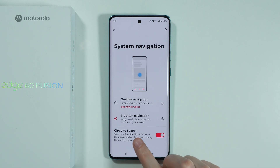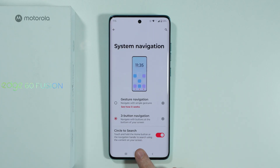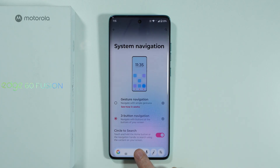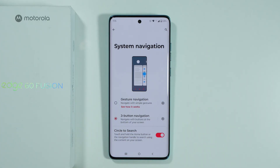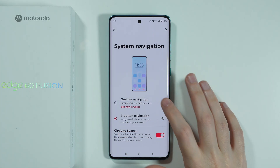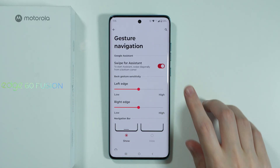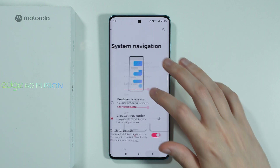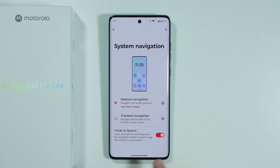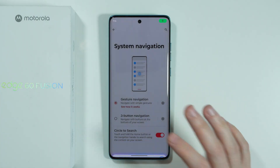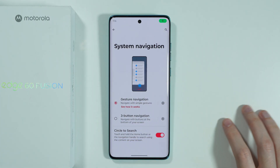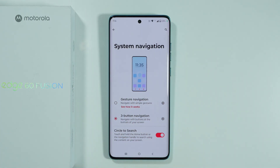We also have Circle to Search, so we can press and hold the home button or the navigation handle in order to activate it. For gesture navigation we also have Swipe for Assistant, so we can swipe from the bottom left or bottom right corner towards the top in order to activate the assistant, which is pretty cool.